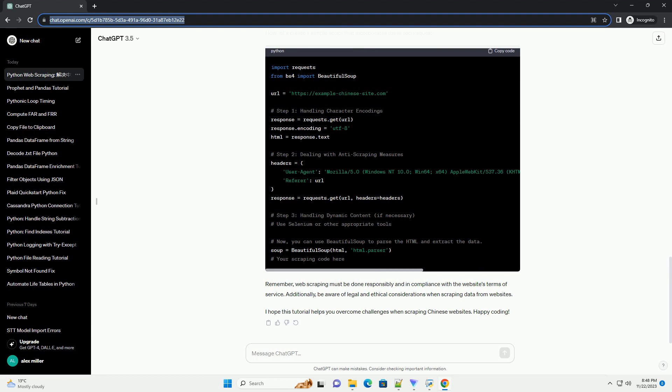Some websites implement anti-scraping measures to prevent automated access. To overcome this, you can set custom headers in your request to mimic a real user's request. For instance: